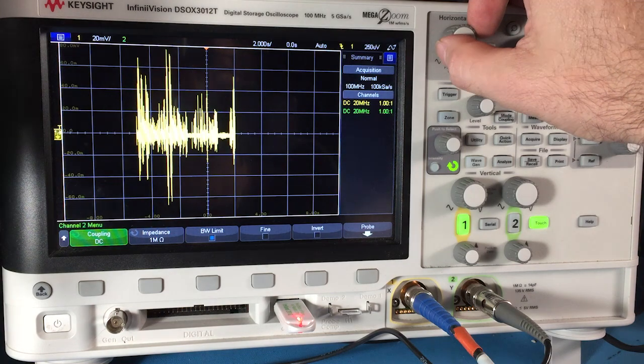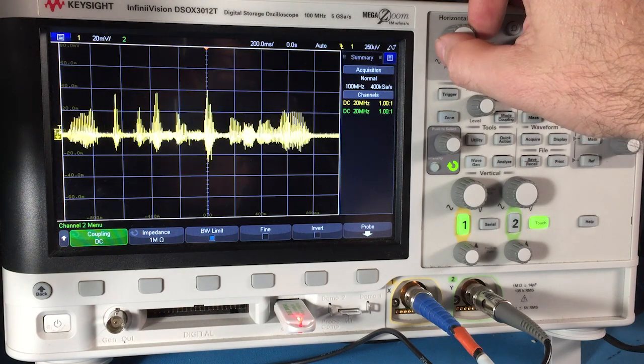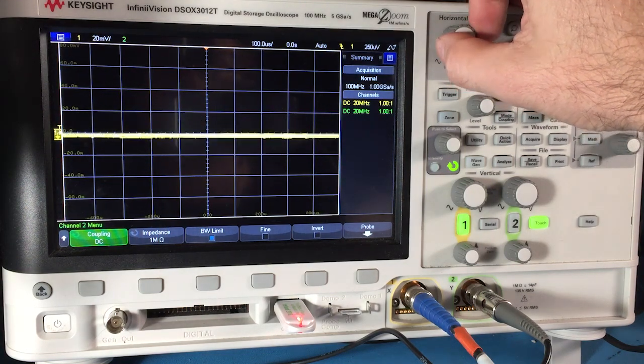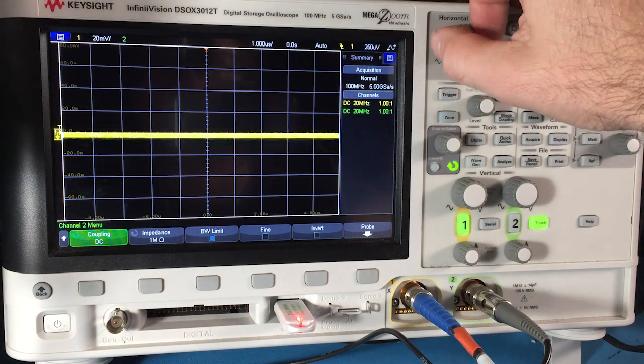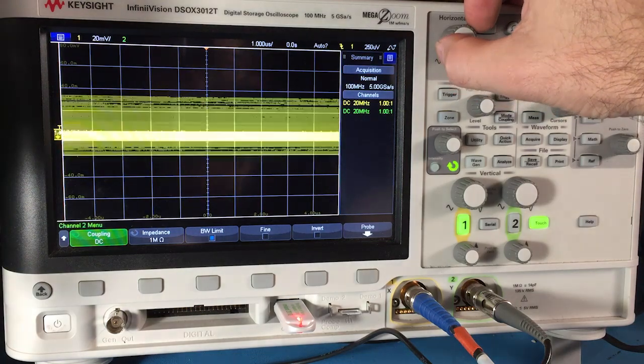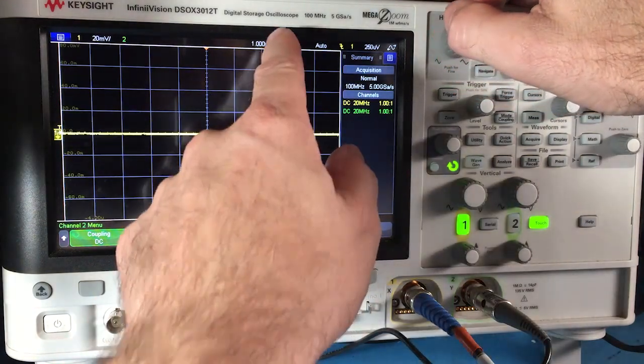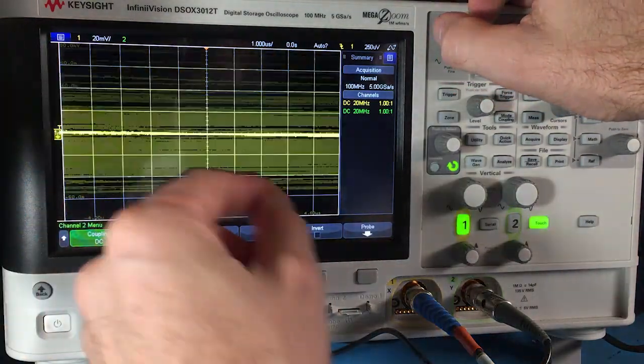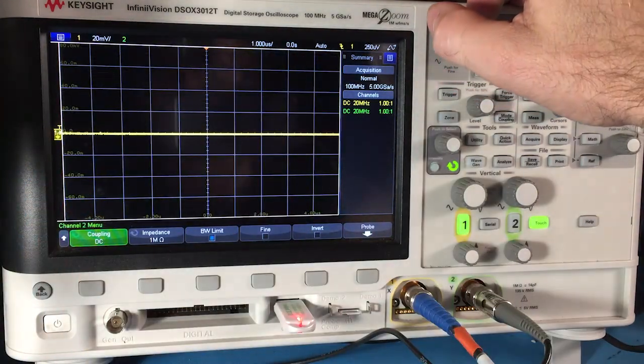Then at the other point, if I go much smaller, if I go down to nanoseconds or microseconds, right now we're at one microsecond...